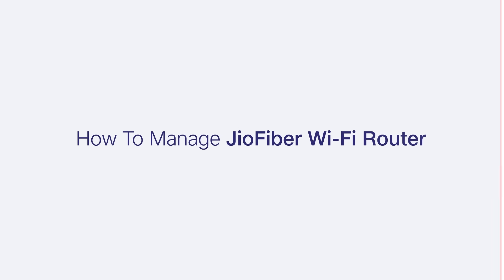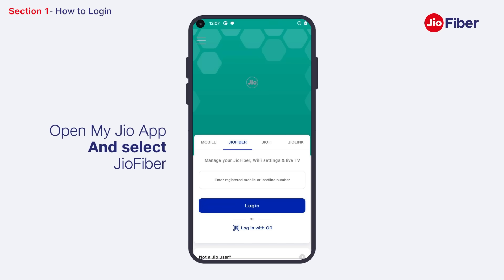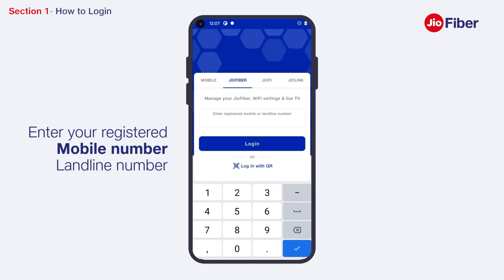How to manage Jio Fiber Wi-Fi router. Hello friends, in this video you will understand how to manage your Jio Fiber Wi-Fi router. To begin with, open the My Jio app and select Jio Fiber.